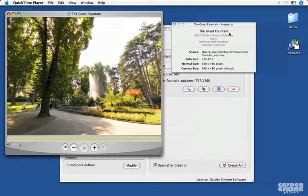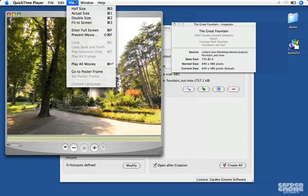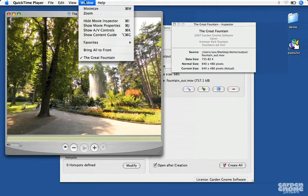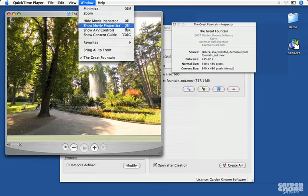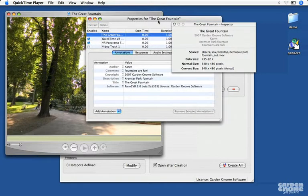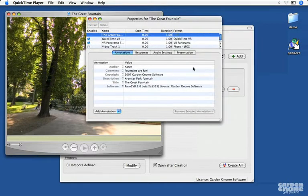In QuickTime, you can also view your data by choosing Window > Show Movie Inspector. If you notice any errors here, choose Window > Show Movie Properties and you can make your changes there.